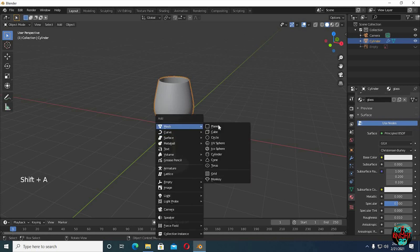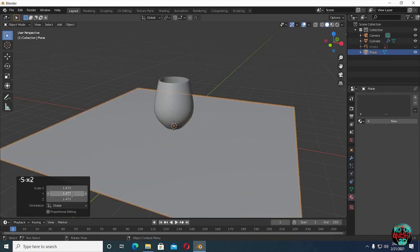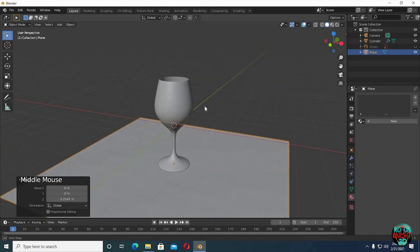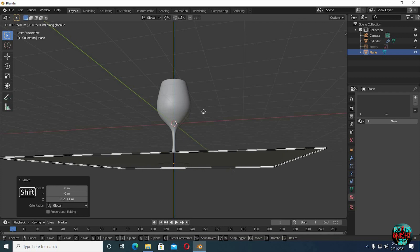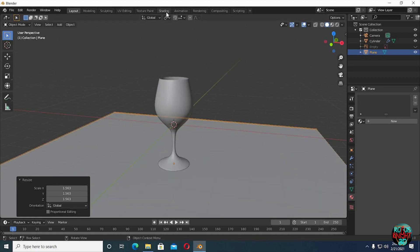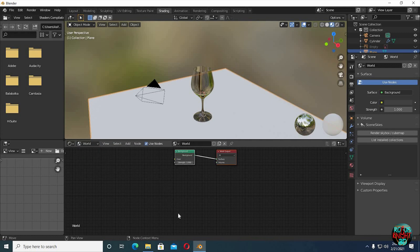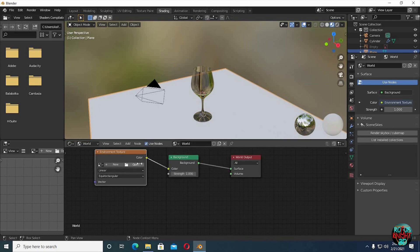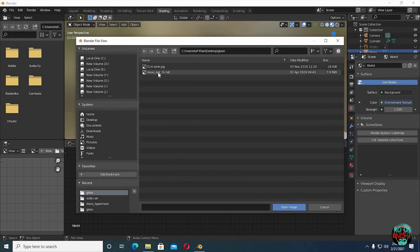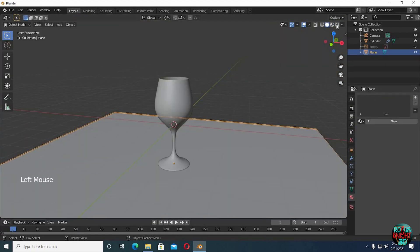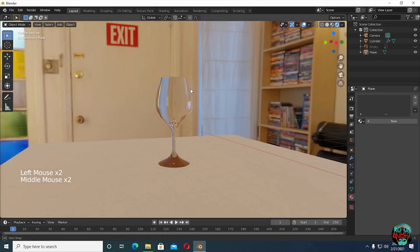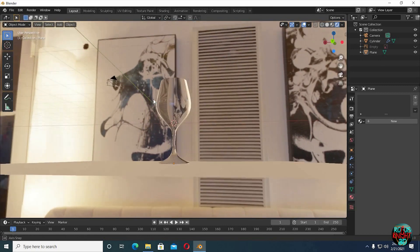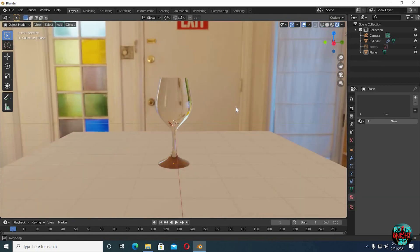Shift A, bring in a plane, then scale it big. Now go to the shading tab, switch to world. Shift A, bring in an environment texture. Now select any HDRI from your hard drive, and if you do not have any, you can download from hdrihaven.com. It is getting rendered with Eevee now, without any specific Eevee glass render settings, we will see the Cycles render in a while.